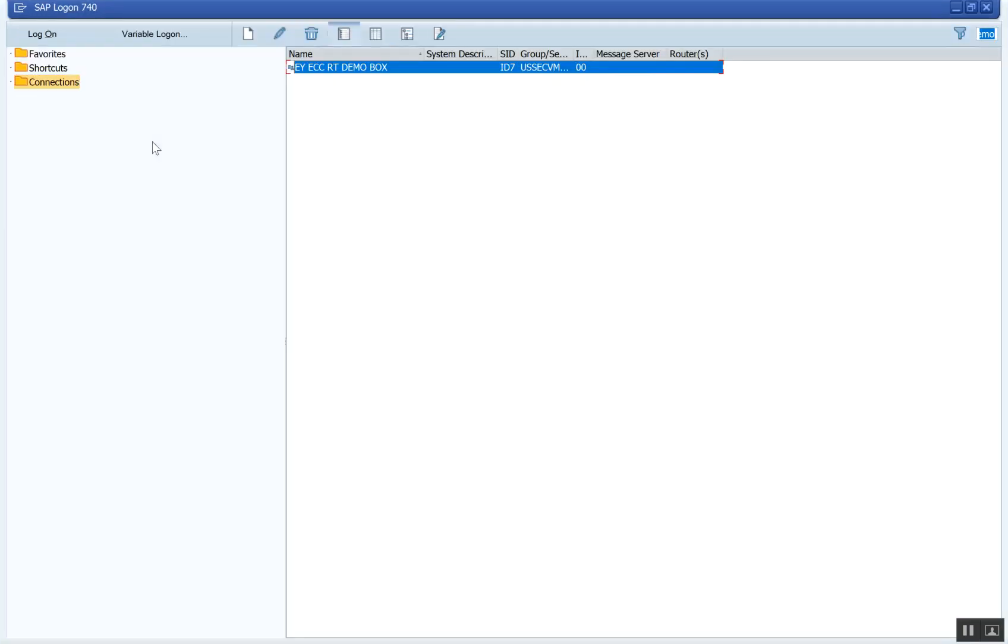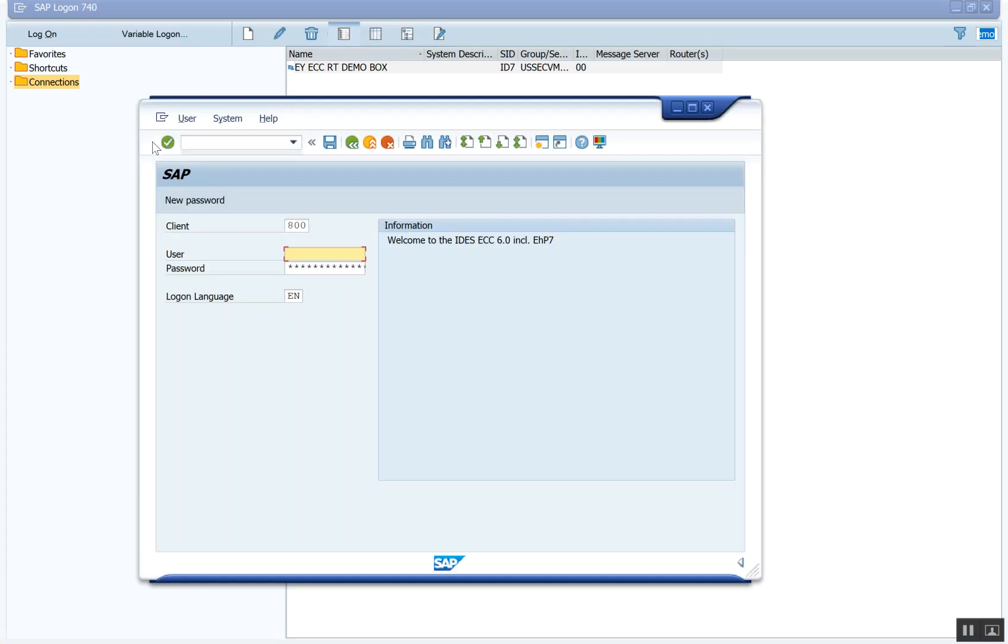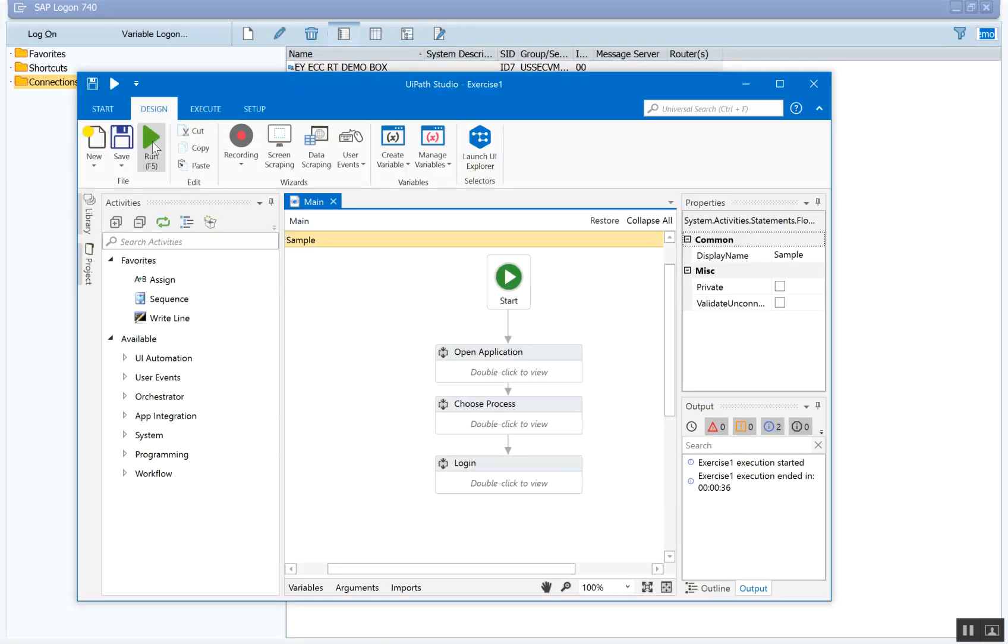If you see, it also maximized the screen, went to this demo box server, got to the login screen, and it's going to wait because it has to make sure that certain elements exist on the window. And then here's the user ID and the password that it entered.